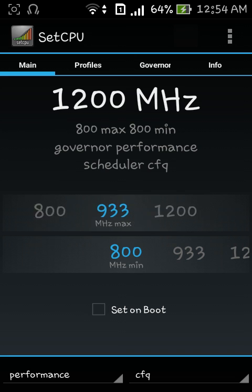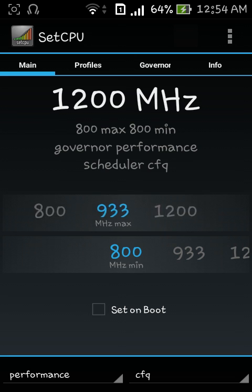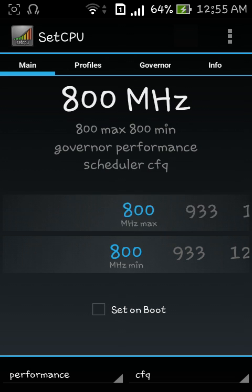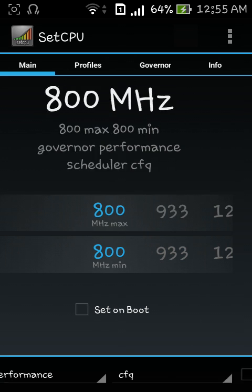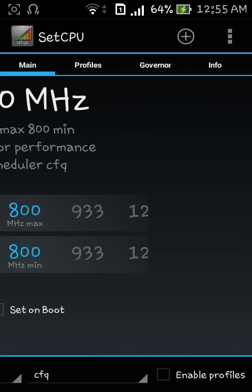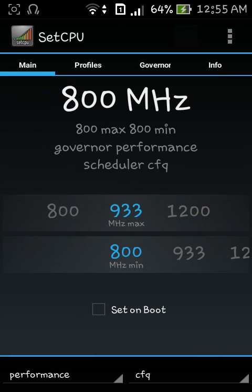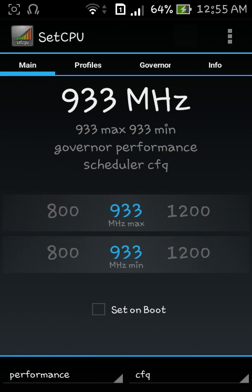I prefer to keep on CFQ and performance if you like. So right now it's on 800 megahertz max and min so we can change it from here itself. I'm gonna change it to 933. I recommend to change it to the middle one, 933 megahertz, because if you change it to 1200 the battery will be draining too fast which I hope you don't want.